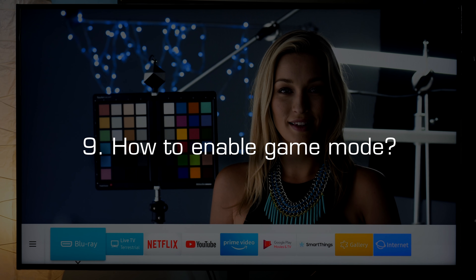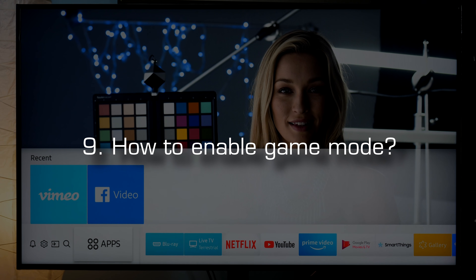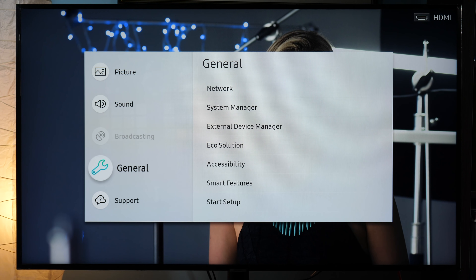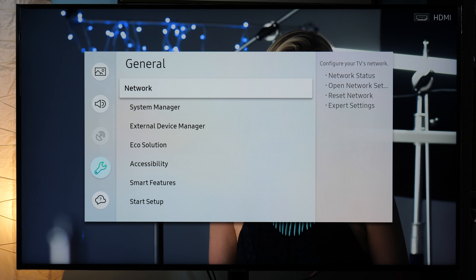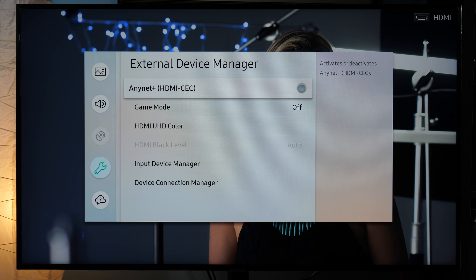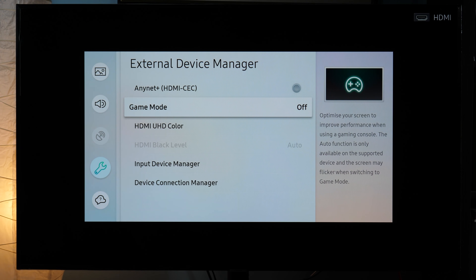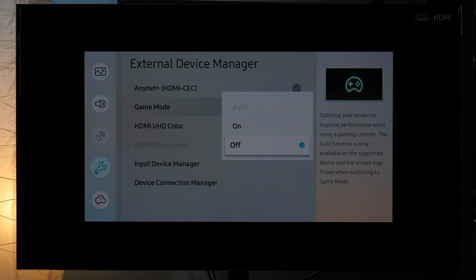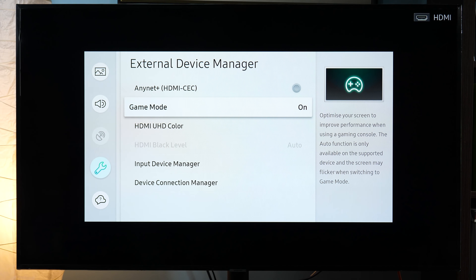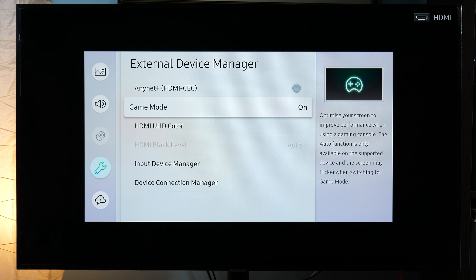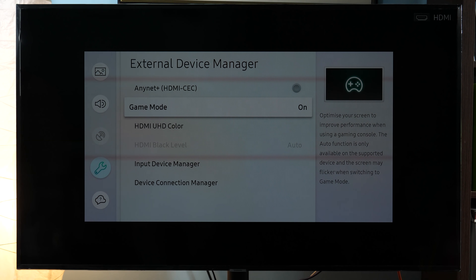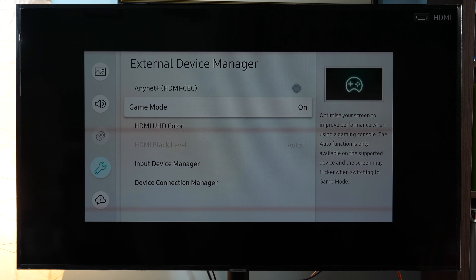For example, you can use Game Mode and get very similar performance, but without full color resolution. To enable Game Mode for the lowest input lag, you go to Settings, General, External Device Manager, and here you have Game Mode. You simply turn it on and enjoy lowest input lag gaming.